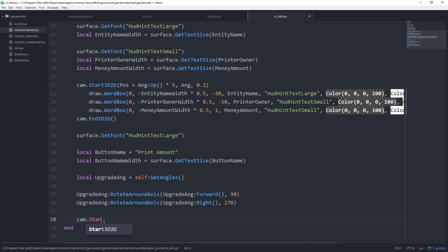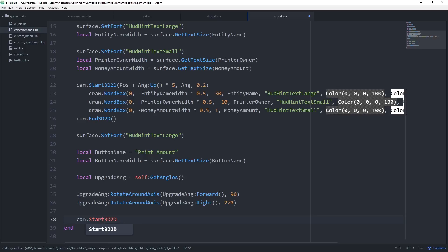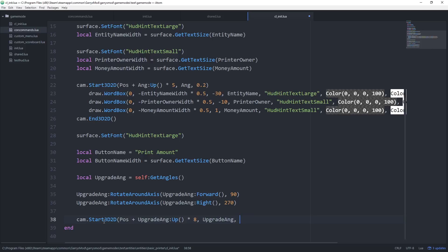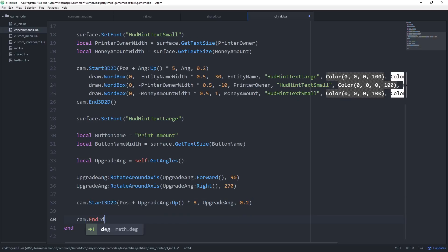Now we can draw our button using cam.Start3D2D. This function takes three arguments: the position, which will be pos plus upgrade_ang:Up() multiplied by 8 to move it out from the entity into a visible area without intersecting it; the angle, which will be upgrade_ang; and the scale, which we'll set to 0.2. Then close off the 3D2D.